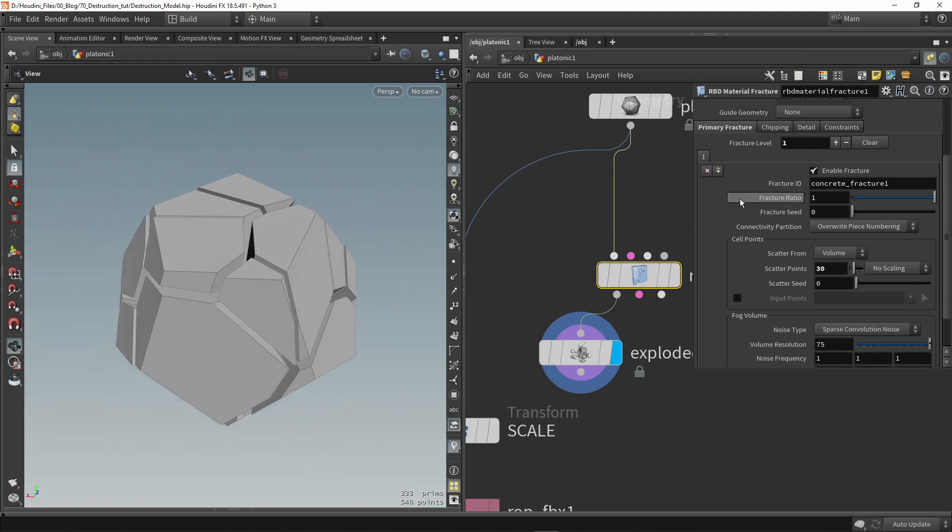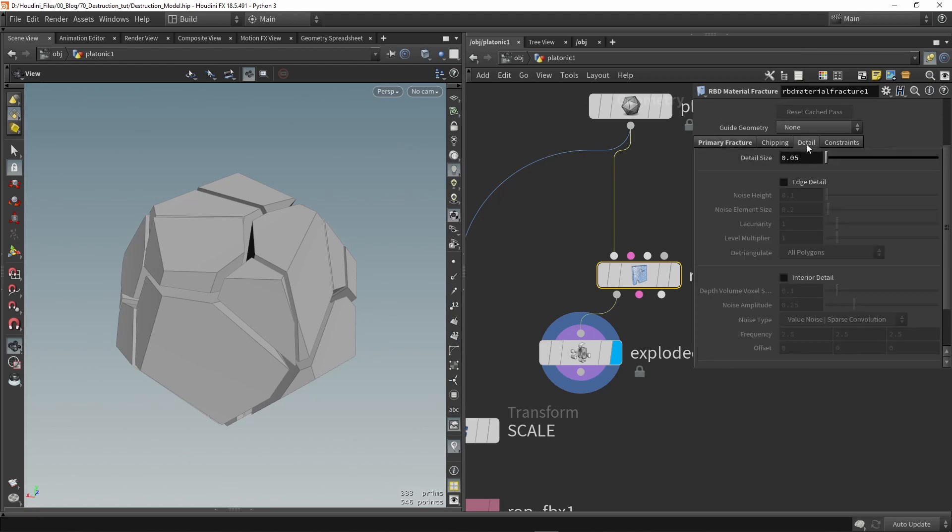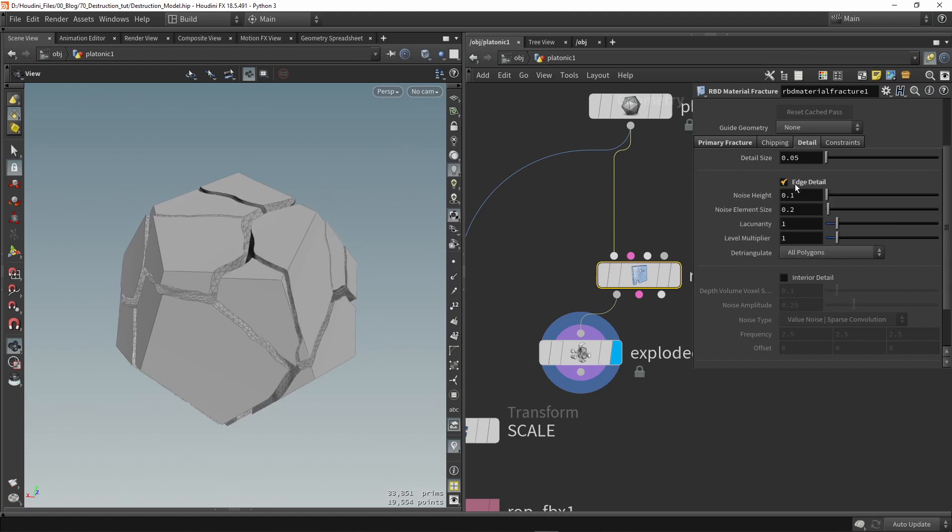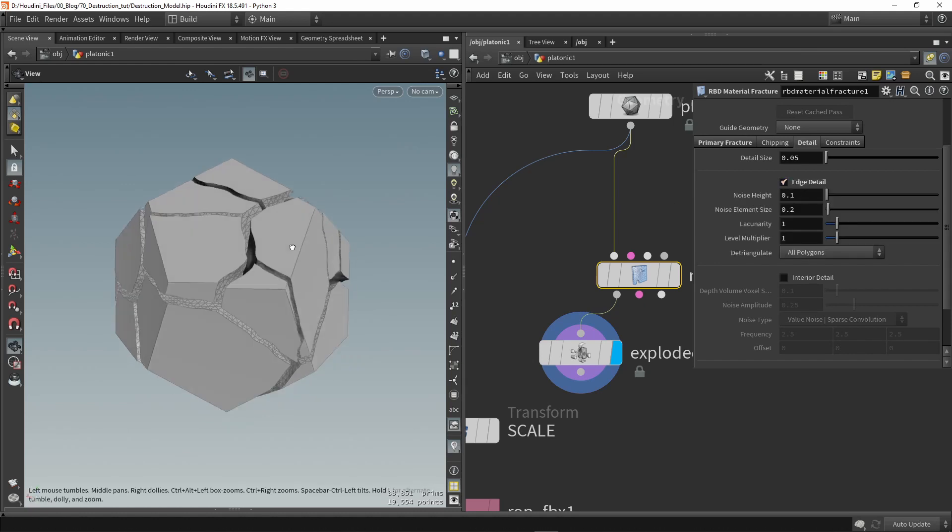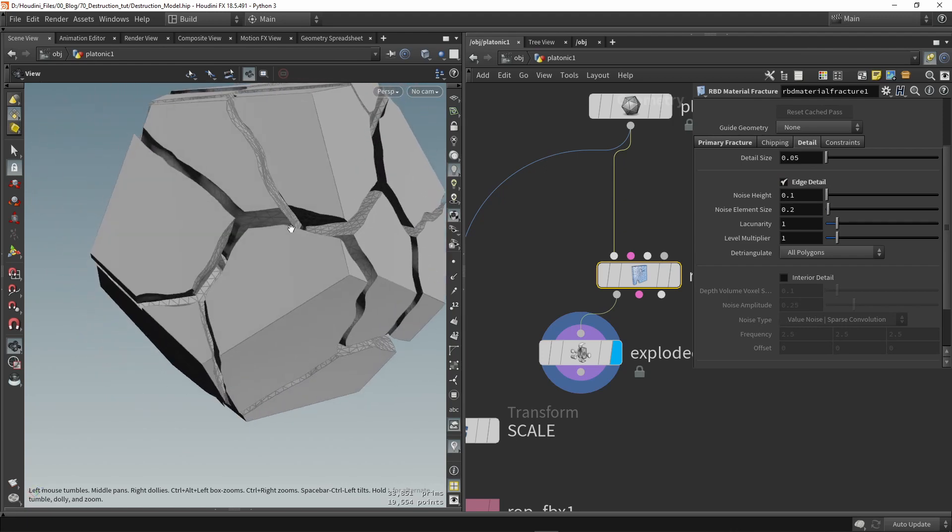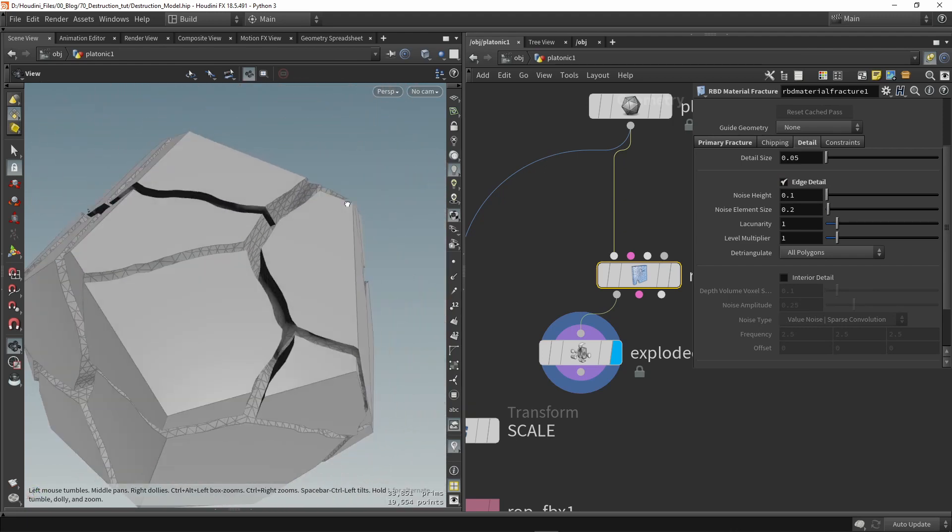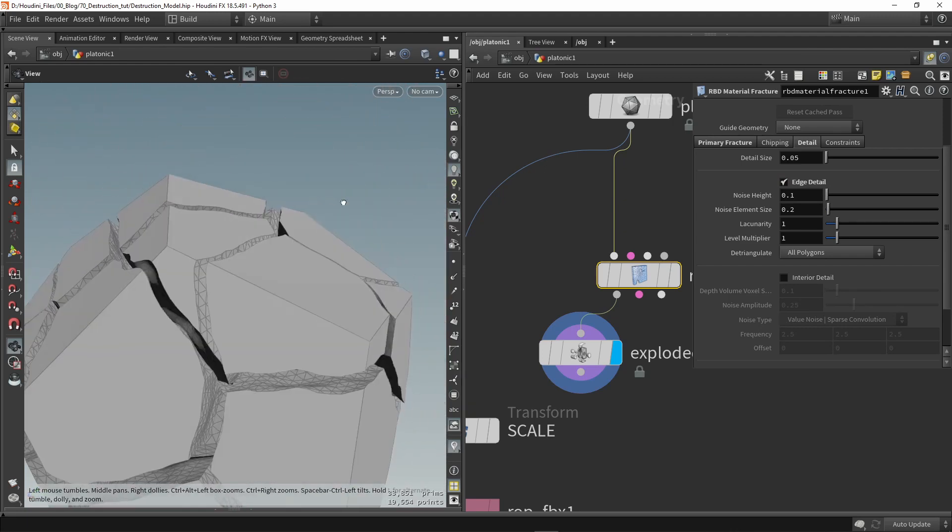Now what is also interesting here with Houdini is that we have automatically here some more details so we can have edge detailing. This will basically break up the edges so you can see here the edges are broken up, they are not like perfectly a geometry cut but they are more like a natural cut as you can see here.